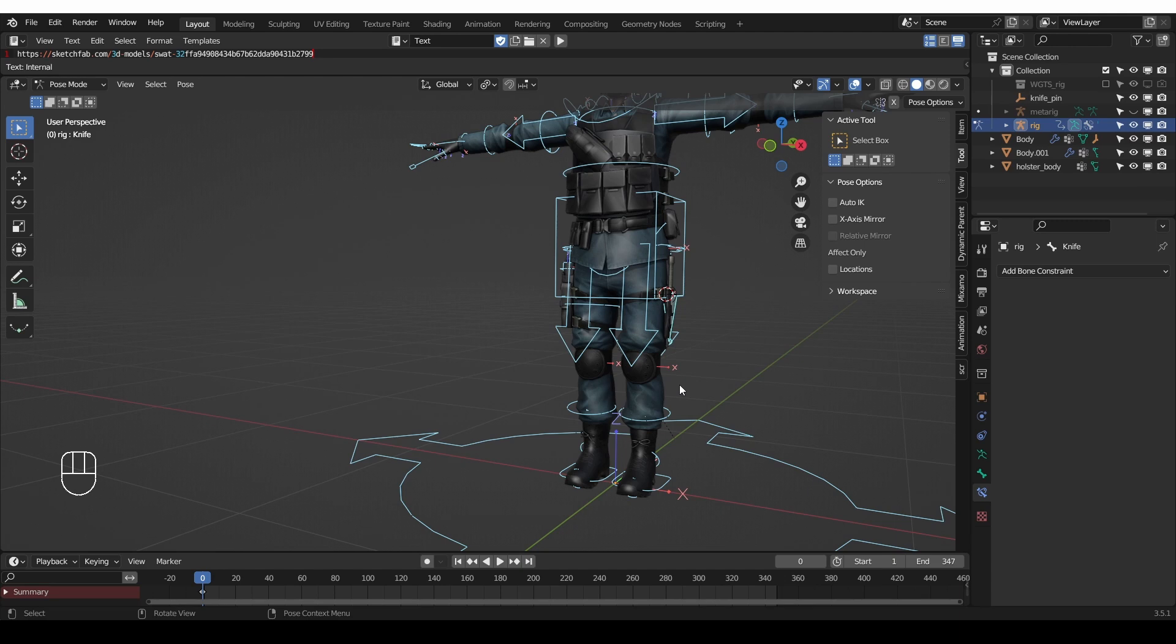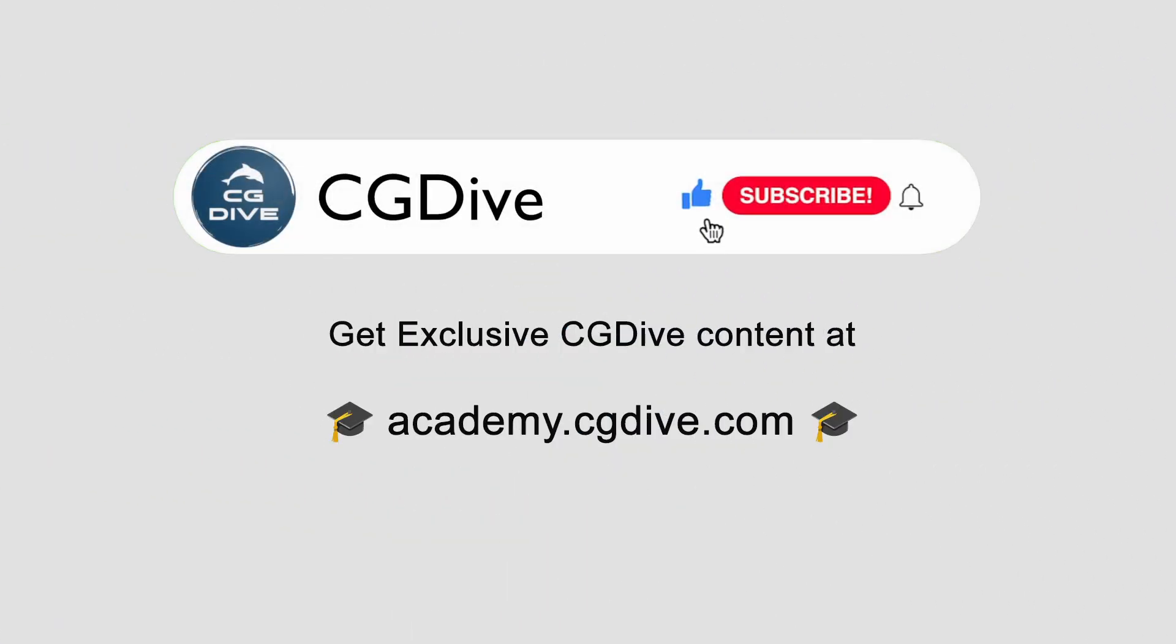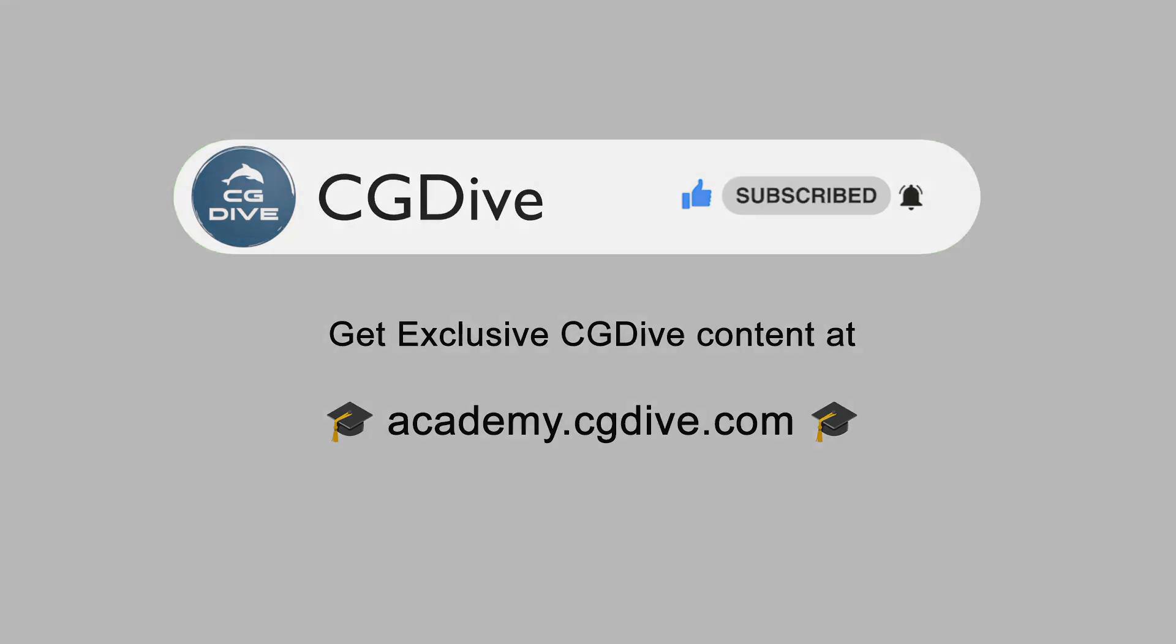So this is how you create rivets or surface pins in Blender. It's not something that you would use in simple rigs, but when you need it, it can be very useful. If you learned something new, please click like, subscribe and check out academy.cgdive.com because at the CG Dive Academy, you can find all of my exclusive tutorials and exclusive content.